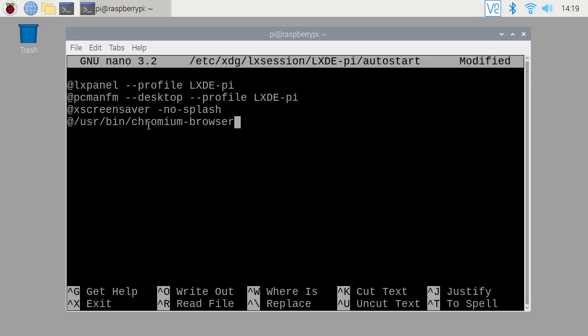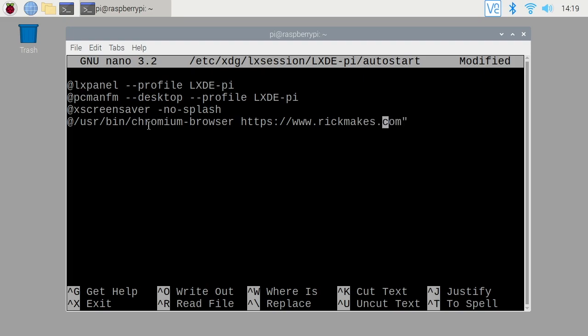Now I want to open a specific website. So I'll just type https colon slash slash www.rickmakes.com. So you may think you'd want to put some quotes around this, but that actually screws it up. So you want to leave the quotes off. So I'll hit enter.